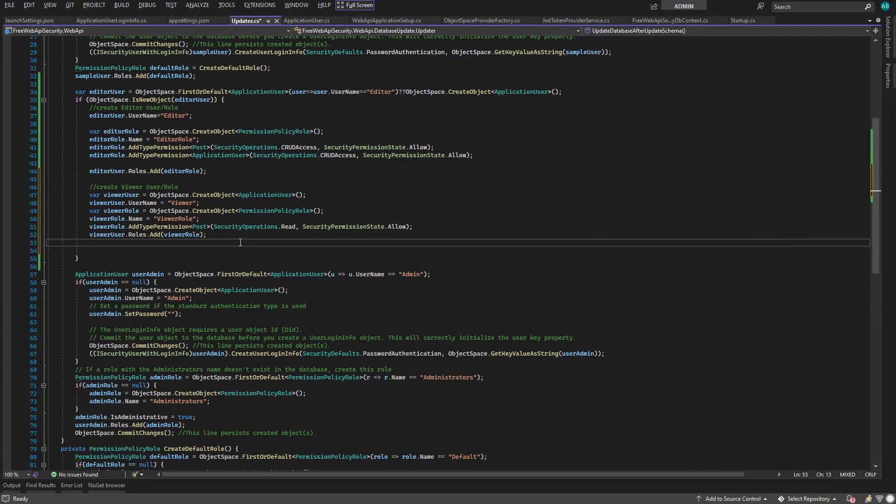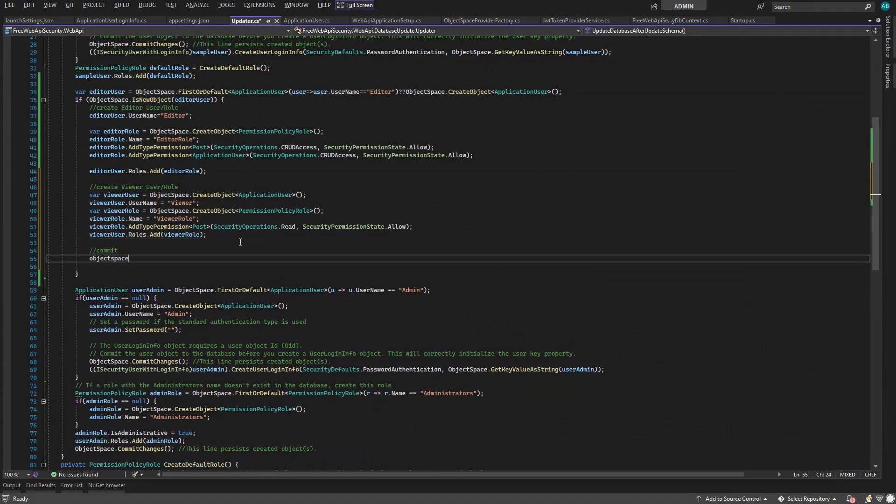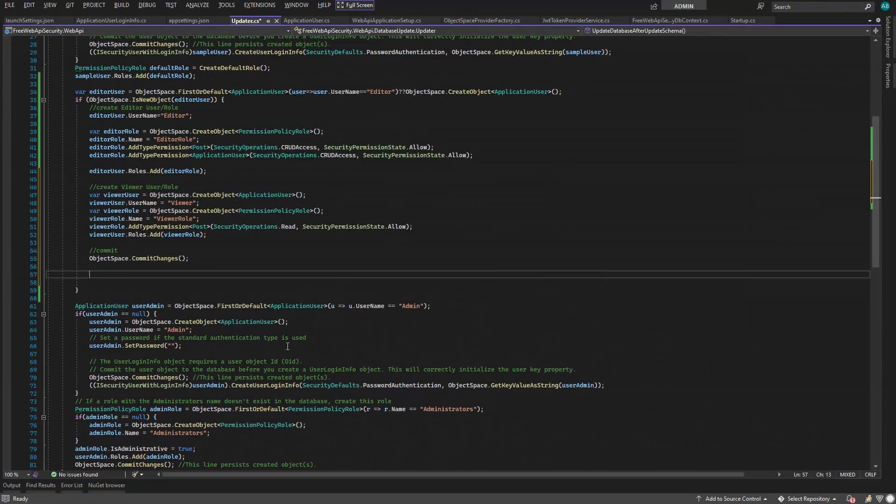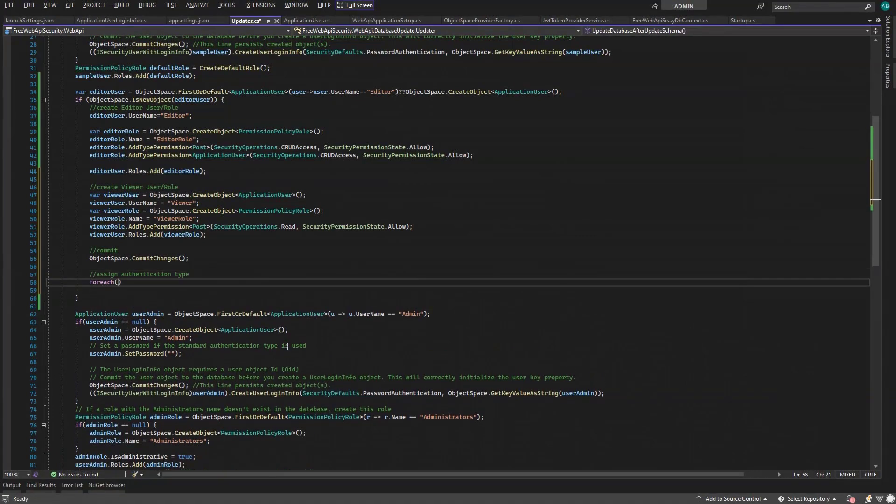And we commit changes. Finally, we configure the used authentication type for both users.